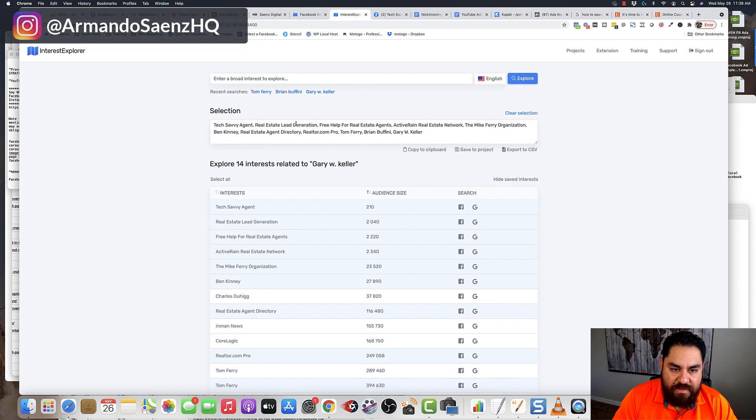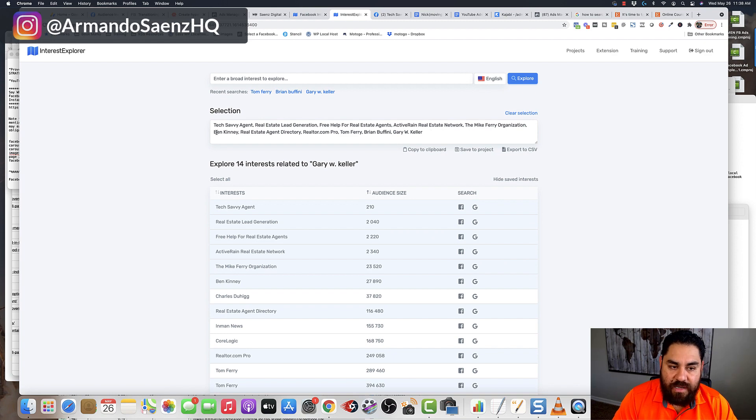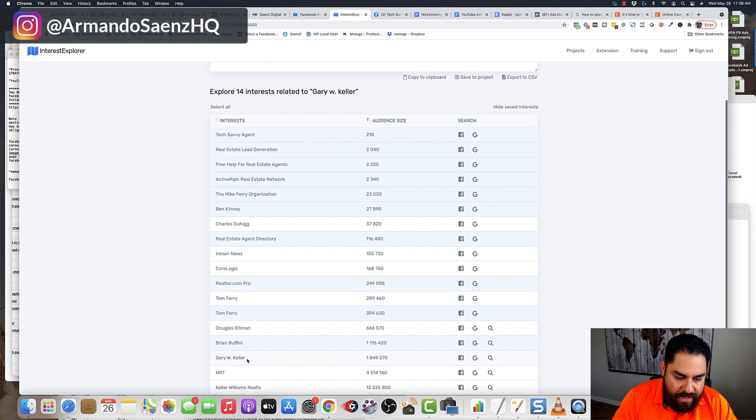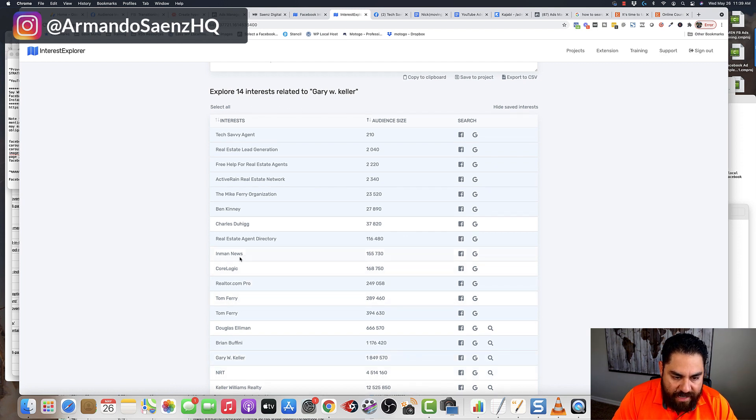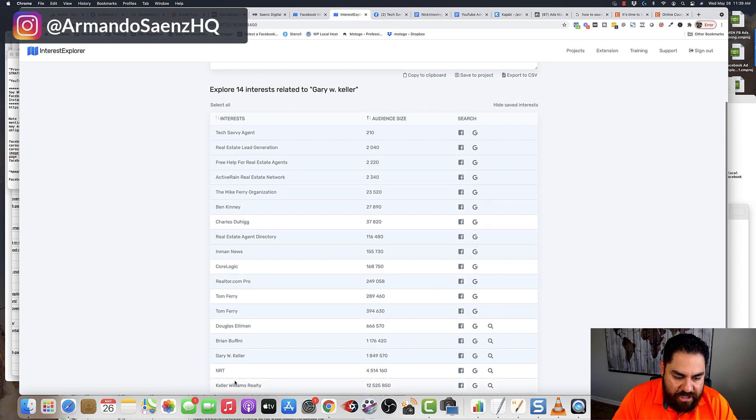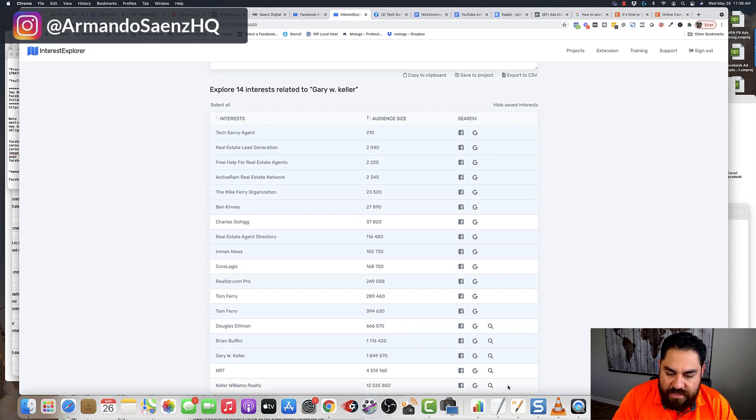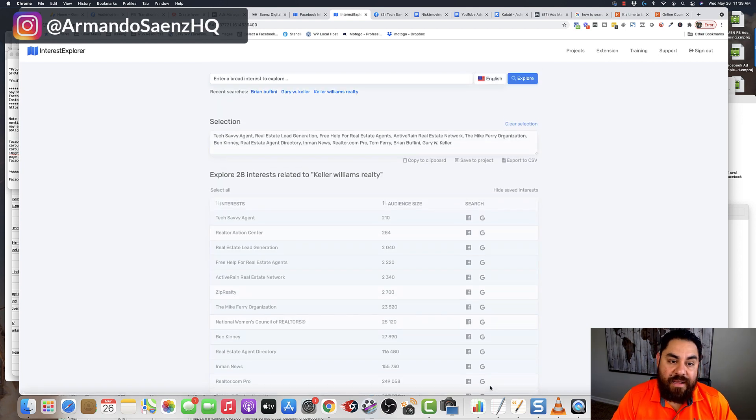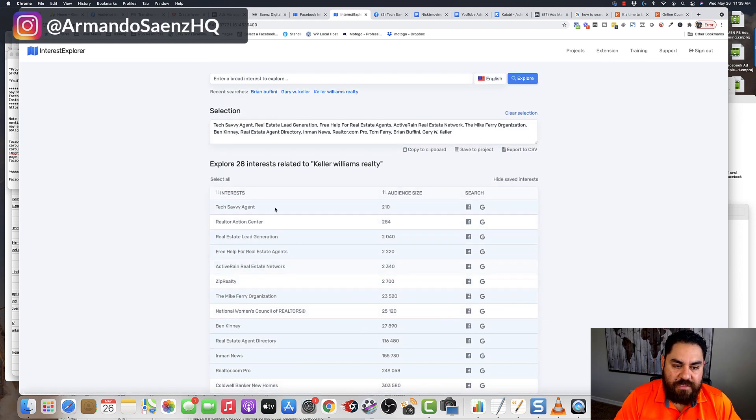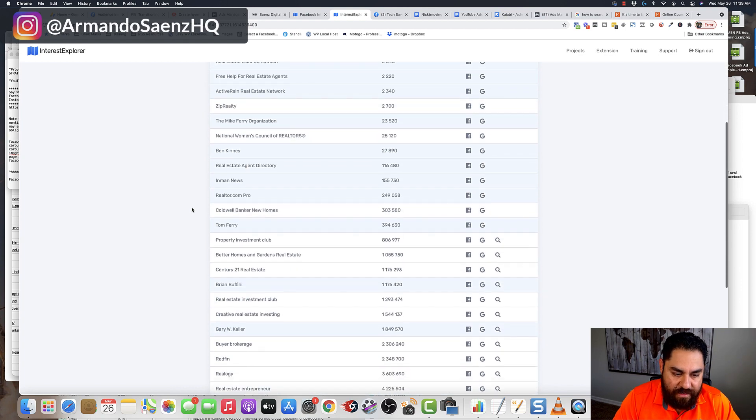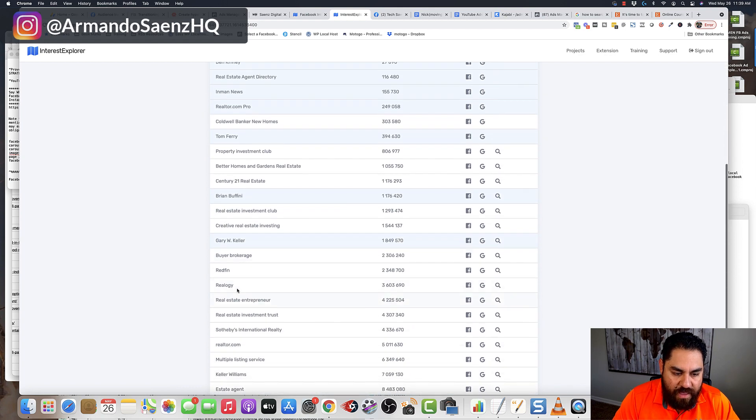All the while, it's saving my other interest that I'm able to target in this selection box up here. So I just keep repeating the same process over, and I look at like Inman News, for example, that's a real estate publication. And then I look at something like Keller Williams Realty, and I'm going to click the magnifying glass to see what else comes up. Now it's continuing to dig, and it finds 28 interests that are related to Keller Williams.